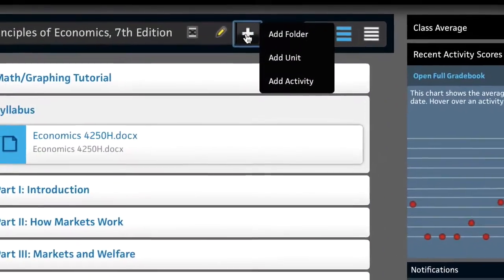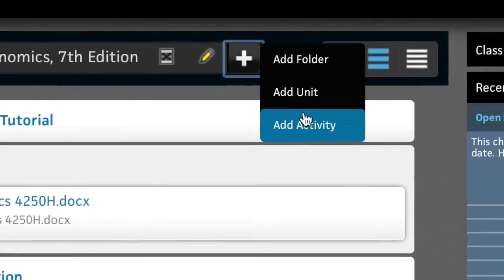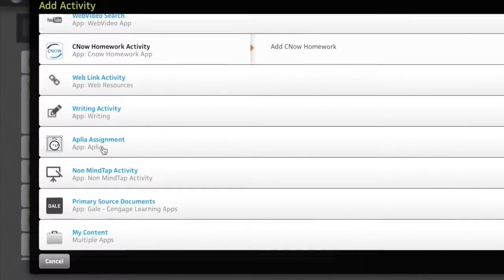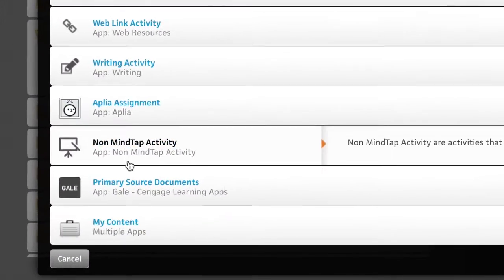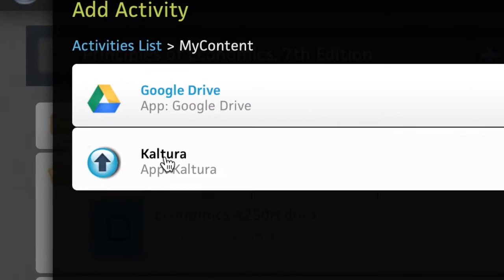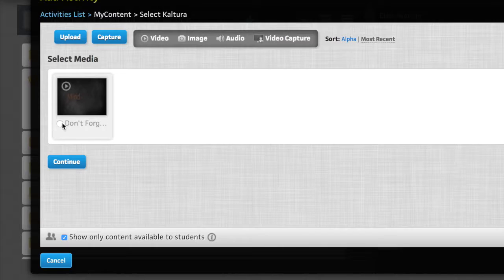Take it one step further, and instructors can embed their content directly within the learning path of the MindTap reader where it makes most sense.